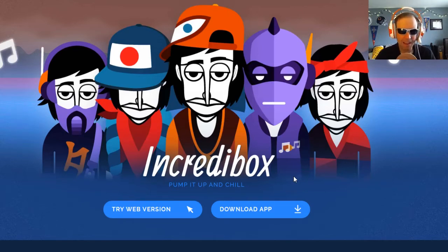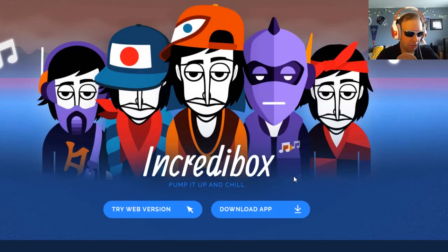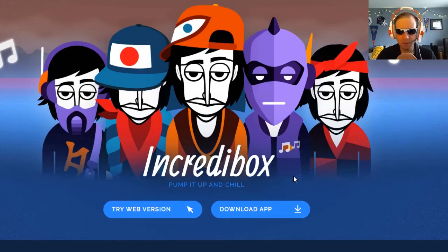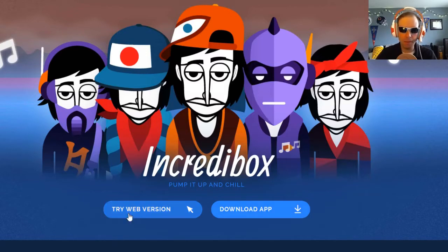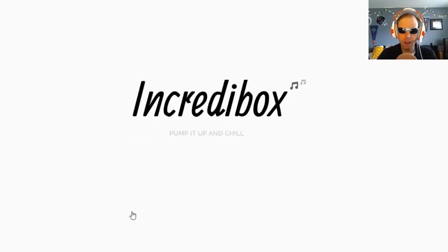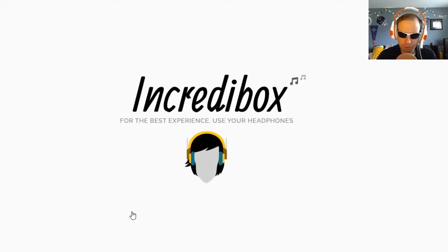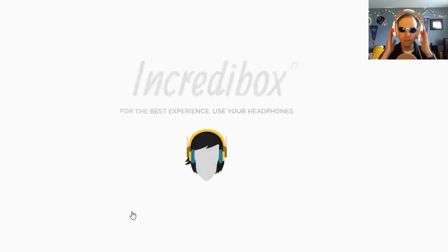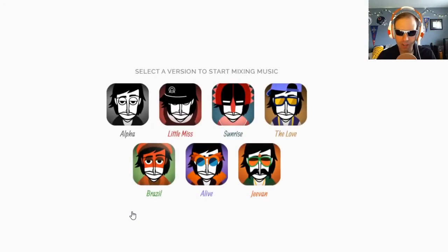On a mobile device like a phone or a tablet, it's going to look different. In fact, that is a paid app that you have to download. But on a computer, you can get the web version, which we are going to pop up right here. We're going to try the web version because there are free and paid versions of Incredibox. For the best experience, use those headphones just like I have on today.